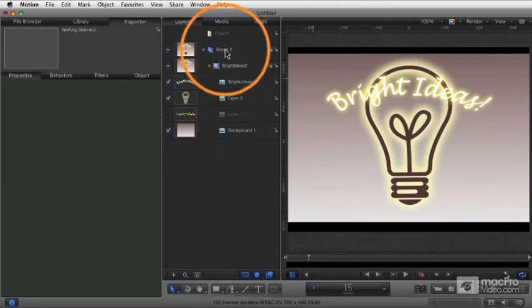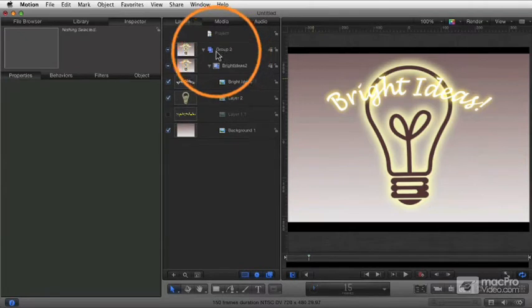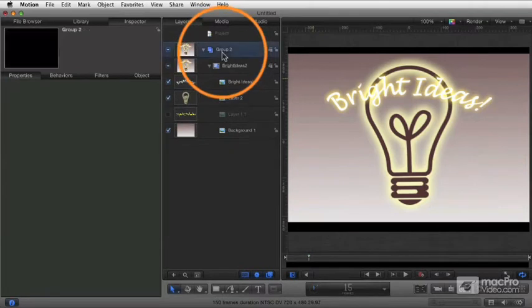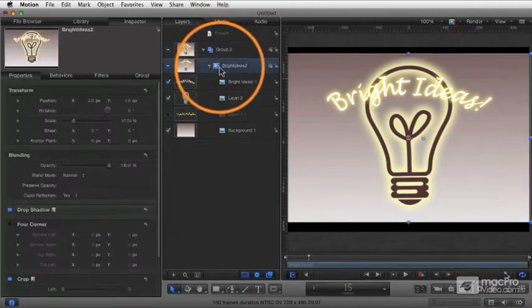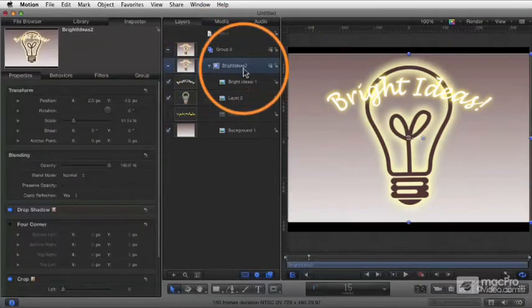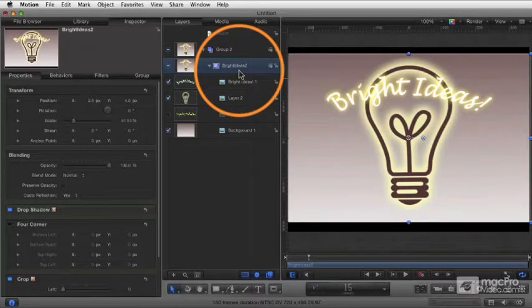Now, this is all based on this concept of groups and objects. What we've got here right now is we have a group, and then we have a group within a group. This group called Bright Ideas 2 was actually that imported Photoshop file, but really it's just the same thing. It's just another kind of group.